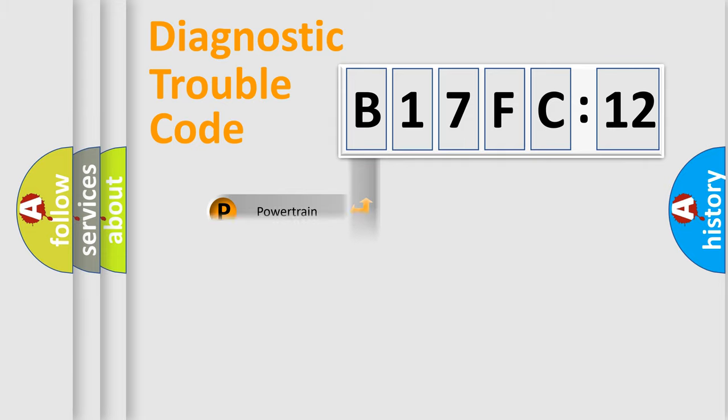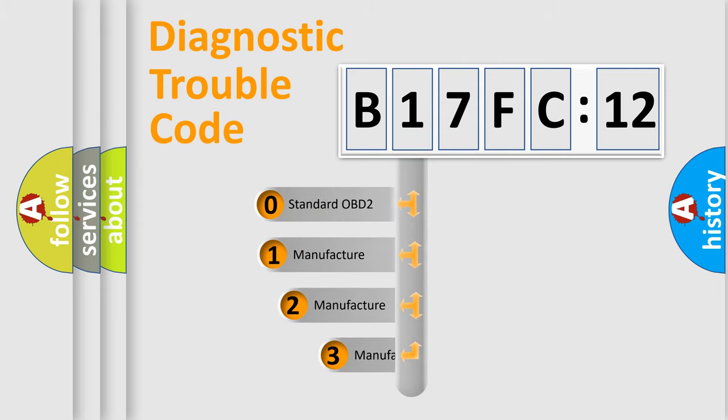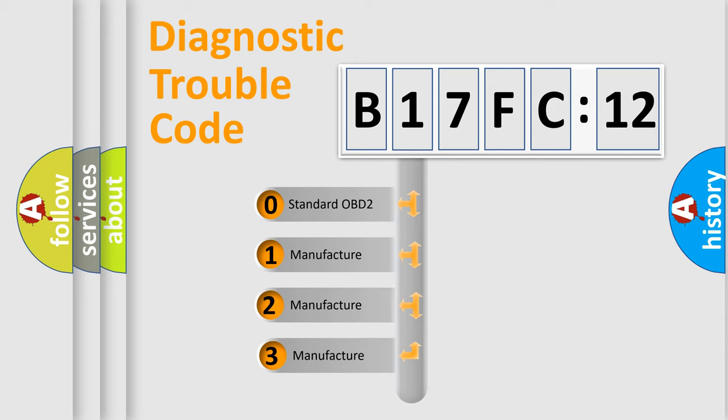Powertrain, Body, Chassis, Network. This distribution is defined in the first character code.